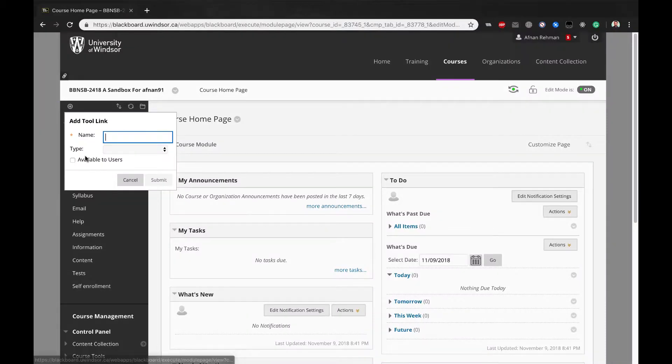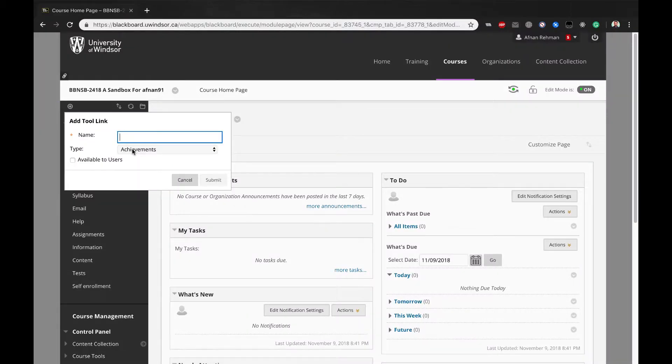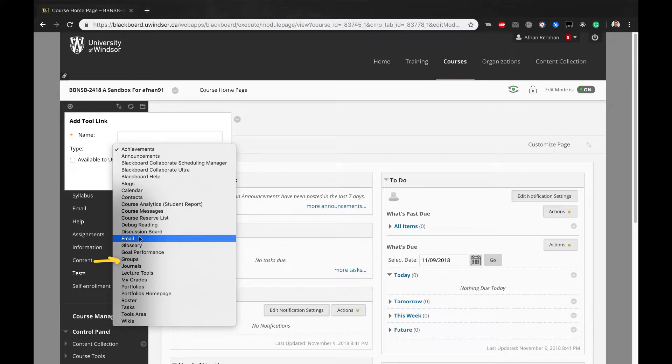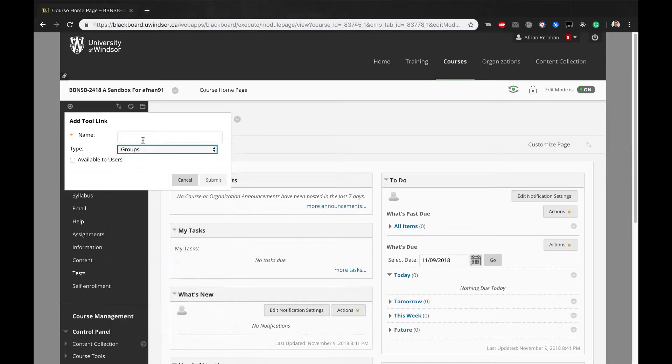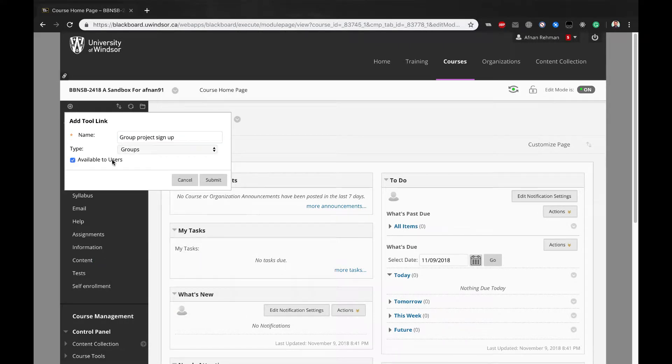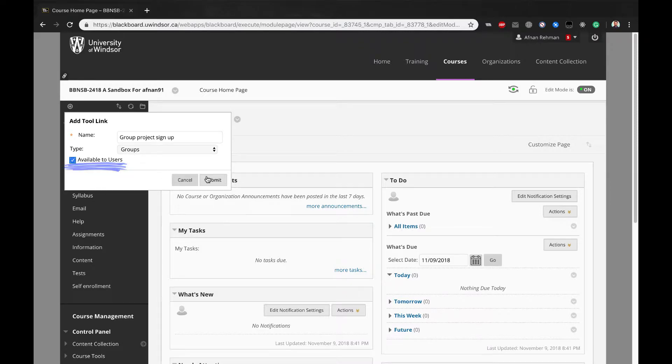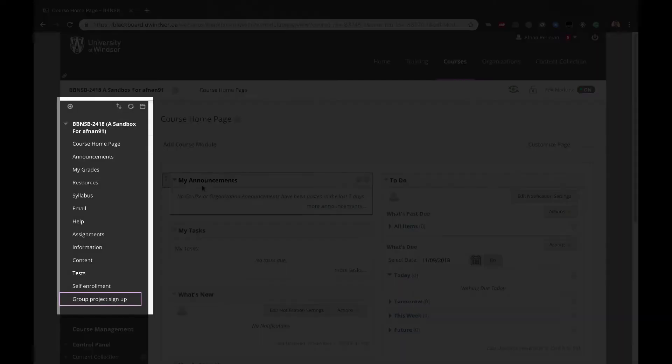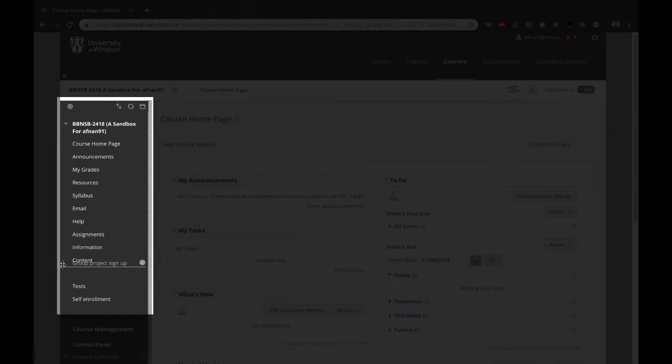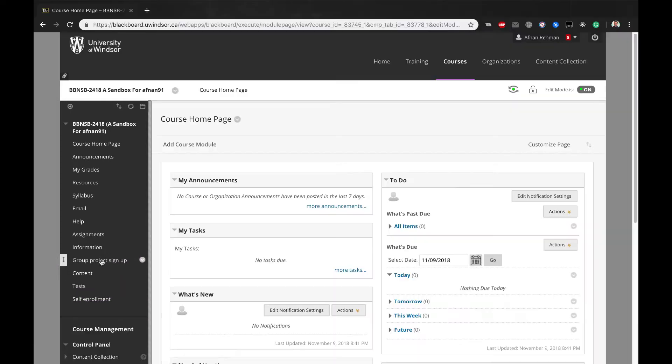Select Tool Link. Select Groups. Add a name such as Group Project Sign Up. Click the option for Available to Users. Click Submit to complete. Drag the new menu item to the location you wish on the course menu.